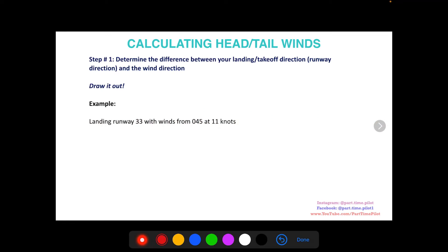What's up pilots? This is Nick from Part-Time Pilot. Today's video, I got a bunch of questions about how I calculate headwinds and tailwinds.